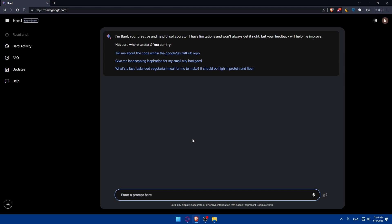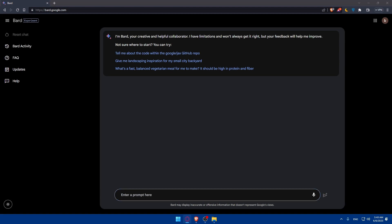And as you can see now we have the access to Bard AI in 2023. Here I'm Bard your creative and helpful collaborator. I have limitations and won't always get it right but your feedback will help me improve.